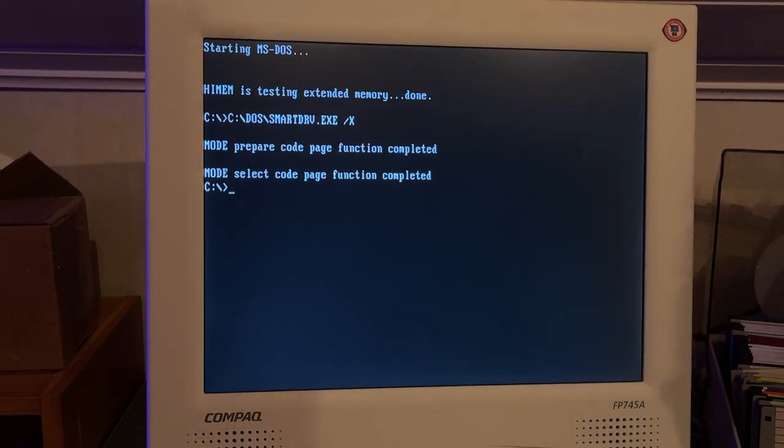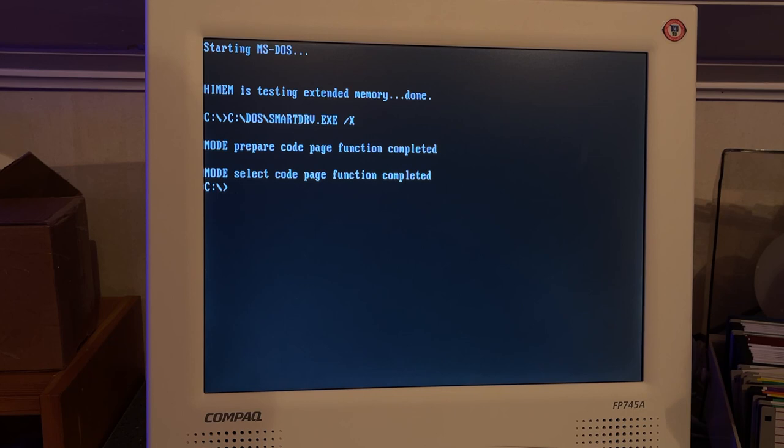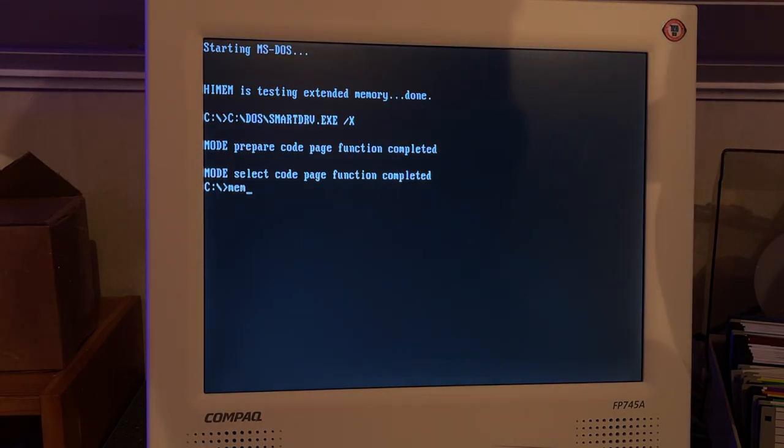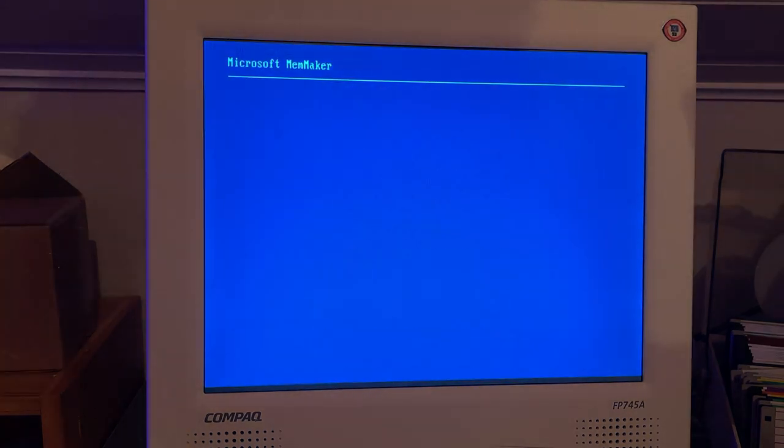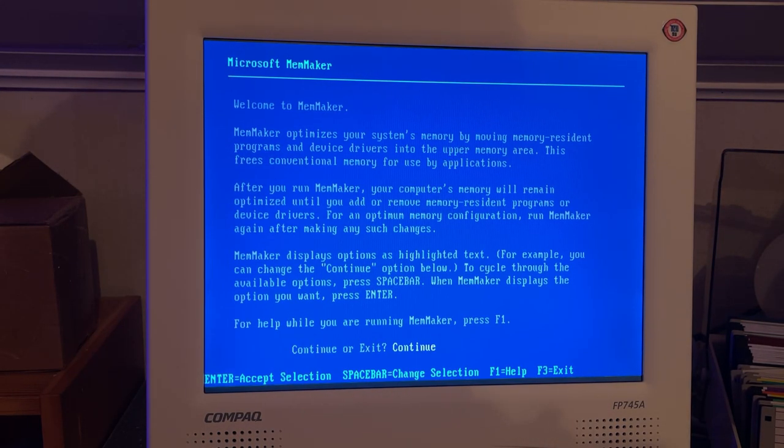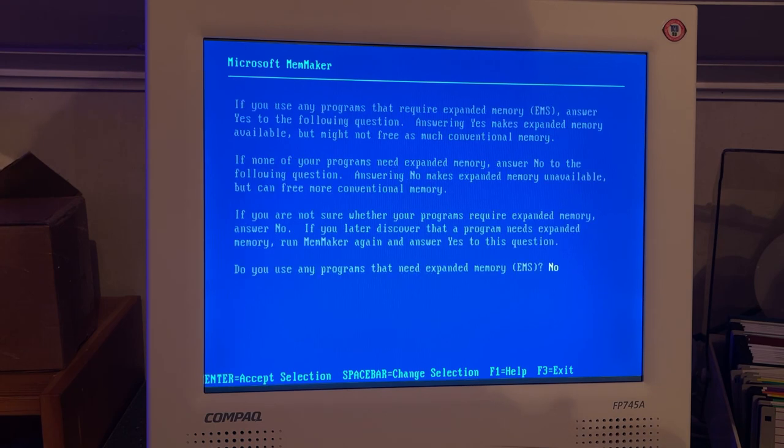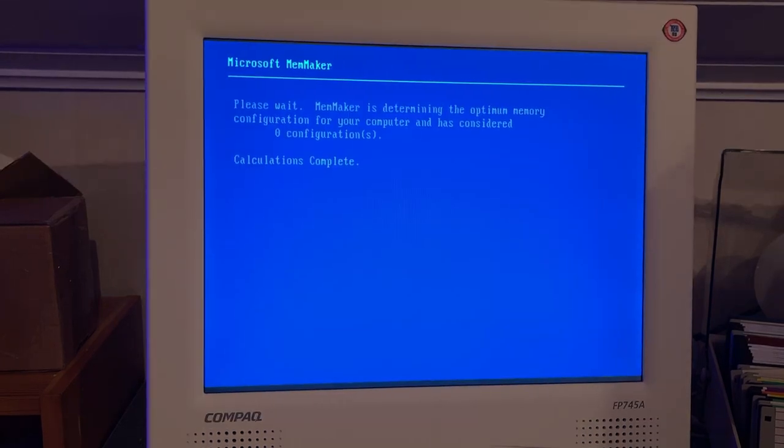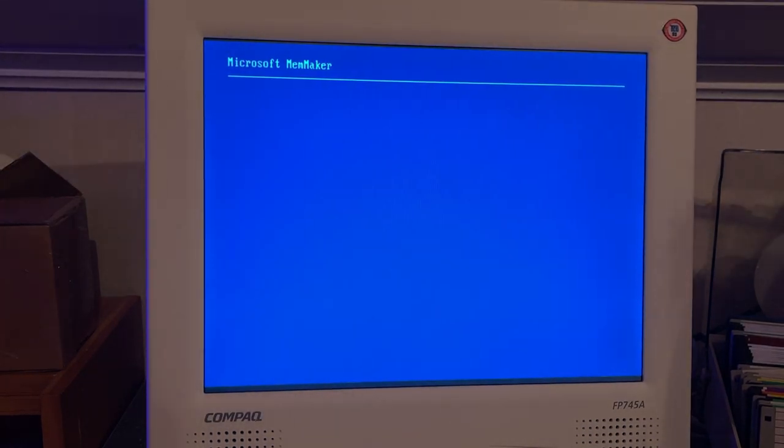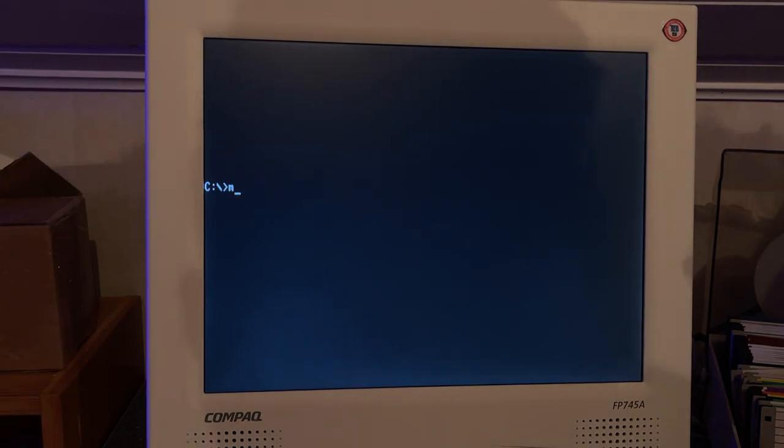So now it's booting from MS-DOS. That was it. Back in the day when you booted MS-DOS, you were presented with this C colon backslash. And actually it said to run the memmaker, so we'll do that. To optimize the memory express setup.